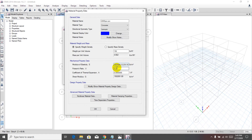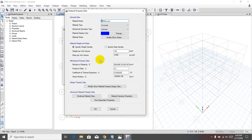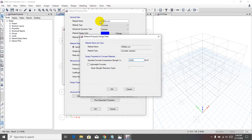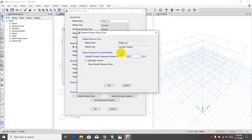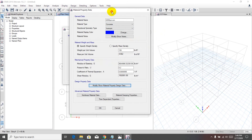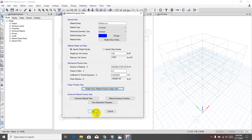The calculated modulus of elasticity is 3,604,996 psi. For example, if you're using 3000 psi concrete, set fc prime to 3000 below and recalculate accordingly. That completes the material properties definition for concrete.